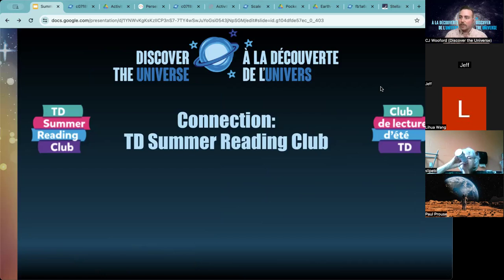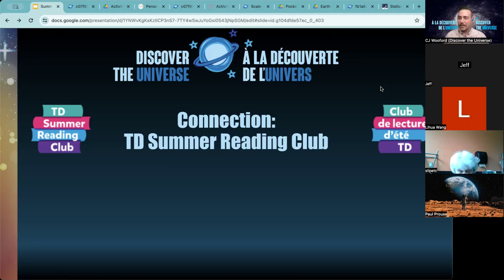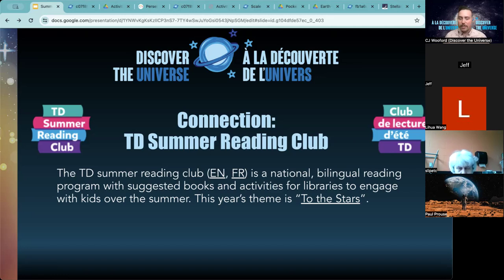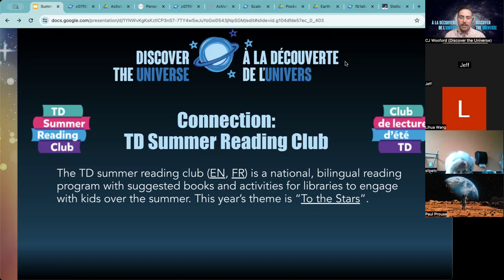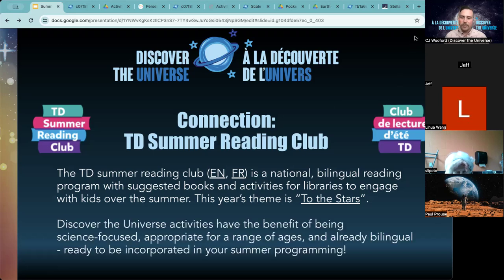One connection I want to highlight before we jump into the material, especially for anyone working in a library or a GLAM, or interested in summer reading programs — there is a connection to the TD Summer Reading Club. If you haven't heard of this and you're offering summer programming especially in space or science, you might want to take a look. They are a national bilingual reading program with suggested books and activities for libraries, but I think you could incorporate it into other types of youth programming. The theme is 'To the Stars,' which couldn't be more perfect for astronomy.